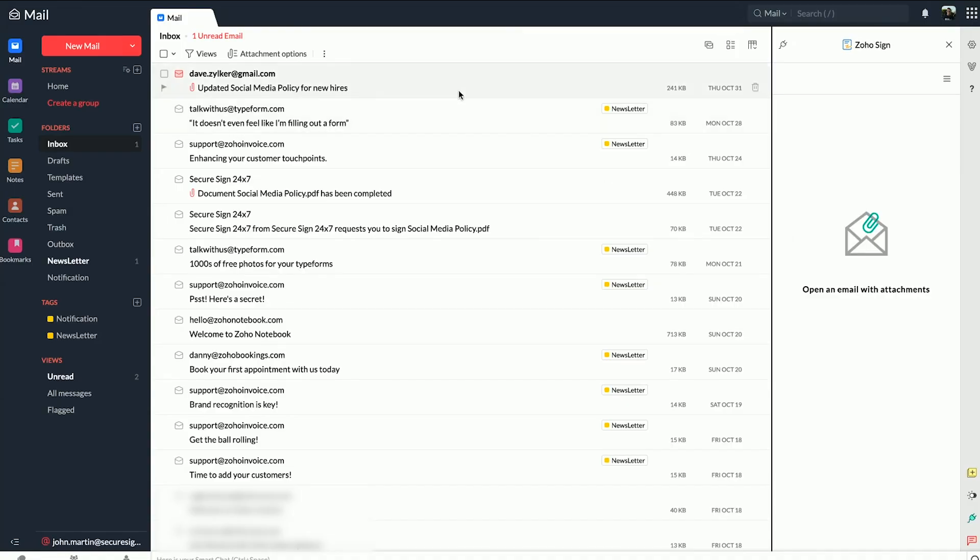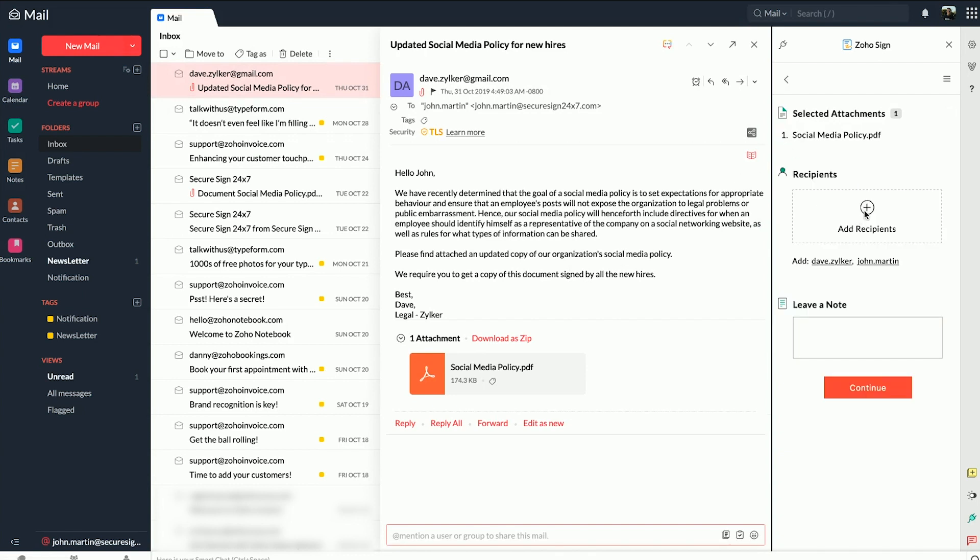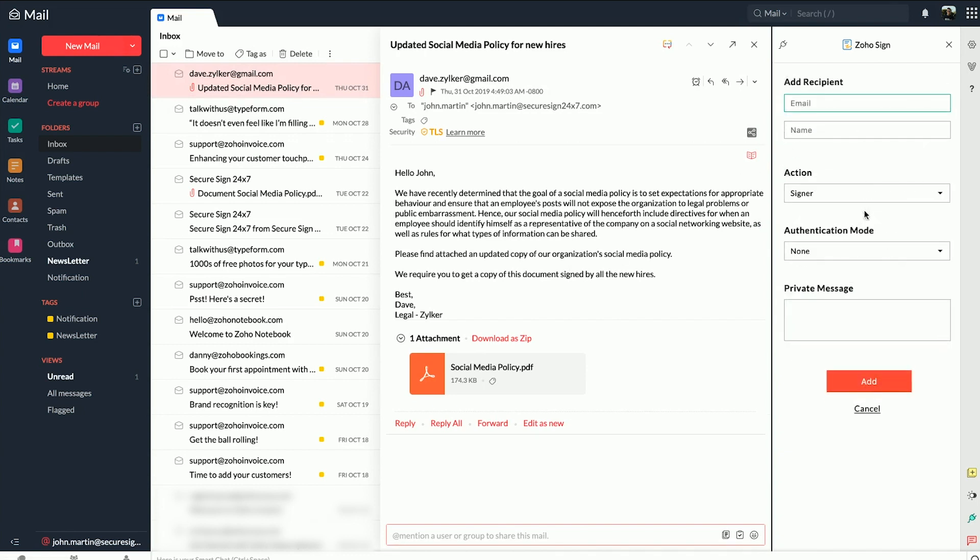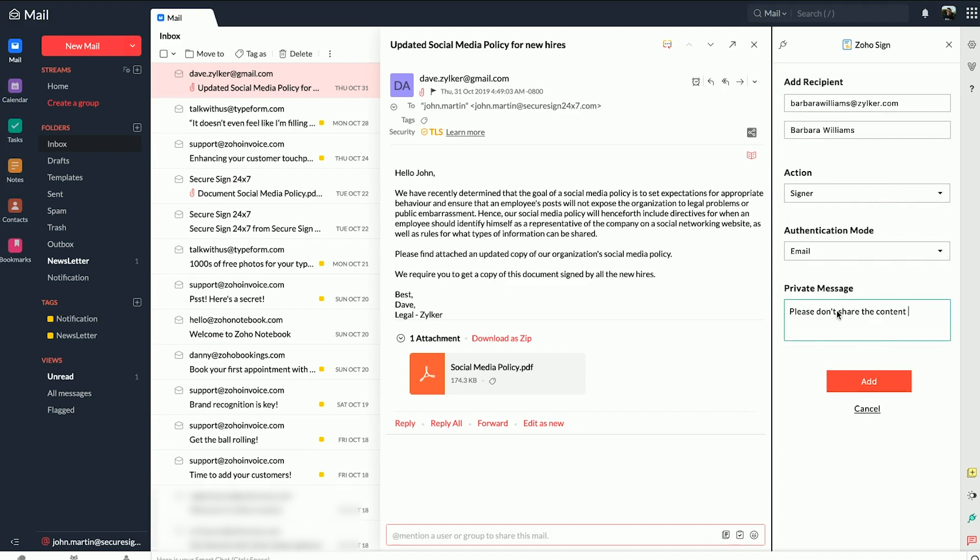Once enabled, you can toggle the eWidget at any time and quickly send documents out for signature. Just open the email that contains the document attachments you want to send out for signatures, select the attachments in the eWidget and click on Send for Signatures.